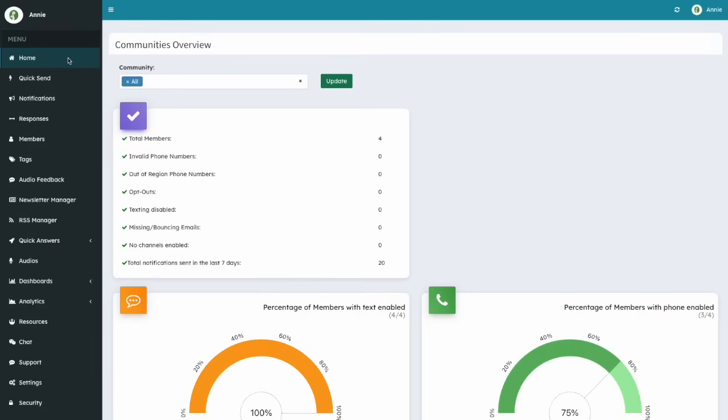To use tags, first you need to create them. To create a tag, go to the main menu on the side and click on Tags.